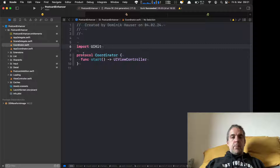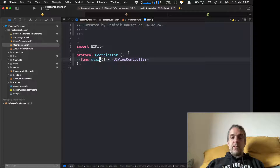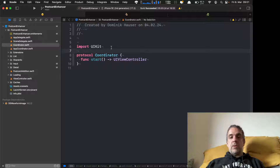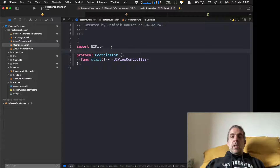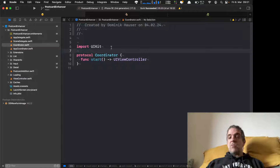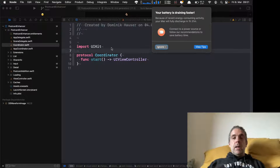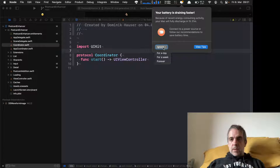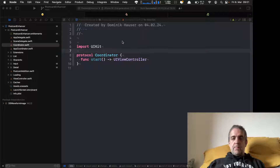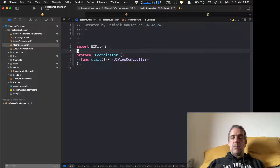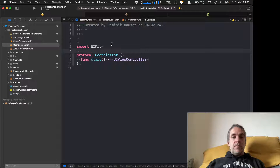The coordinator pattern consists of a protocol called Coordinator, which defines only one method: the start method. In my case, the start method returns a view controller. You might have seen other coordinator pattern implementations where the start method doesn't return anything, and sometimes there's also a navigation controller defined in the protocol. But for me, this is what I use — a coordinator with a start method that returns a view controller.